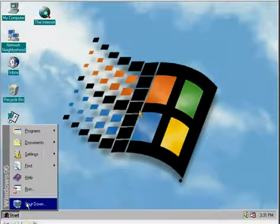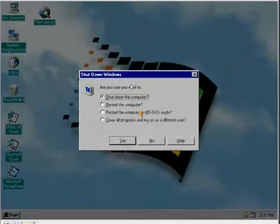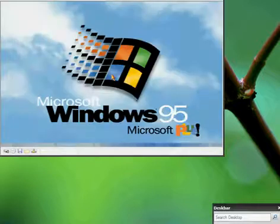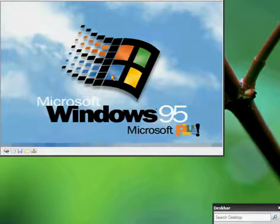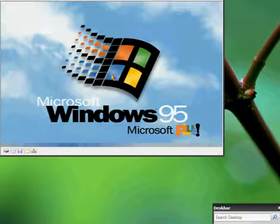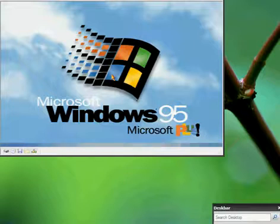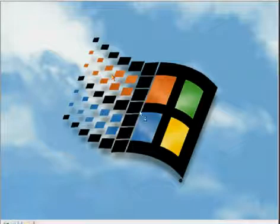I'm going to restart and show you the boot skin. As you can see, it's the Microsoft Plus boot. The logon.